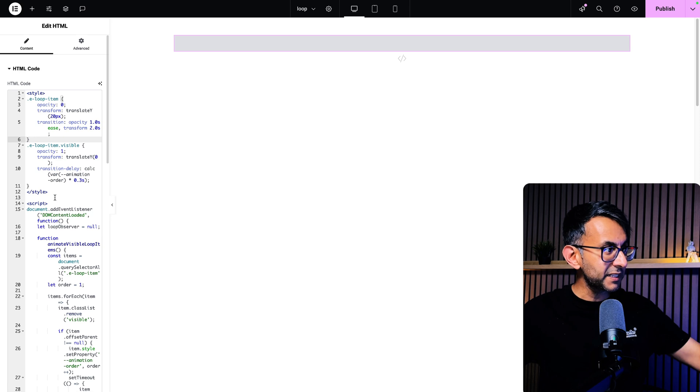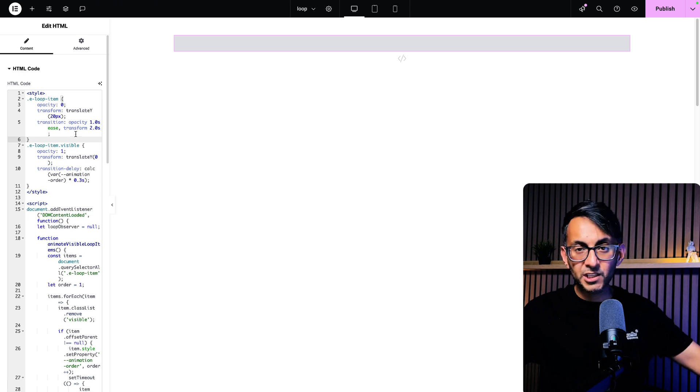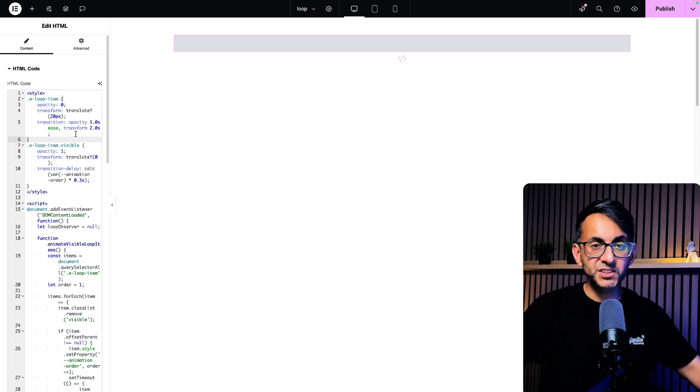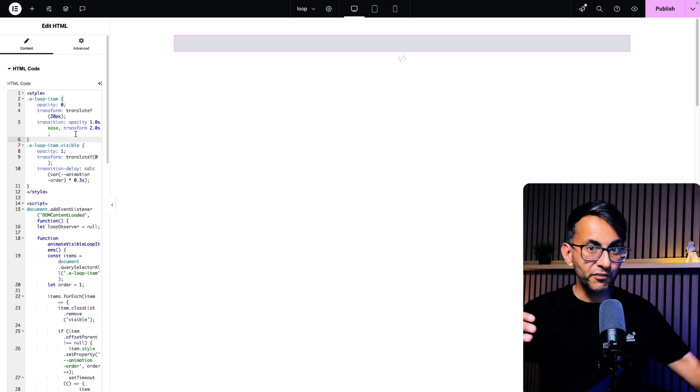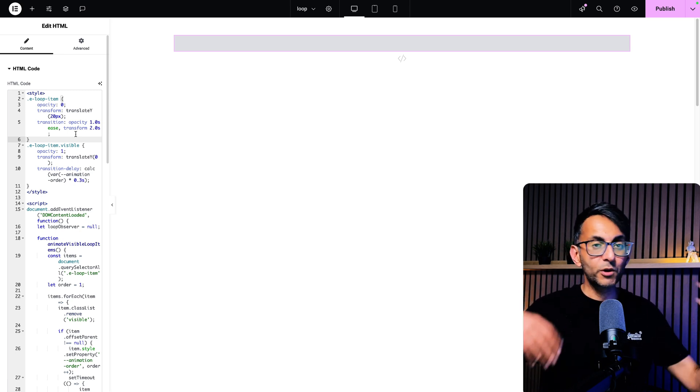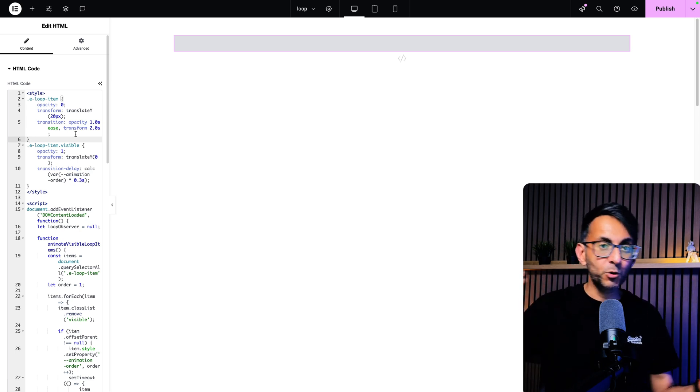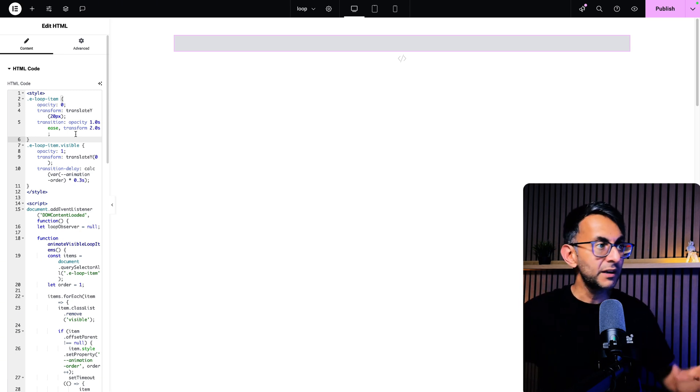You drop this bit of code in and you can go and tinker with some of the settings over here if you want to have a slightly different transform effect or if you want it to appear quicker or slower.